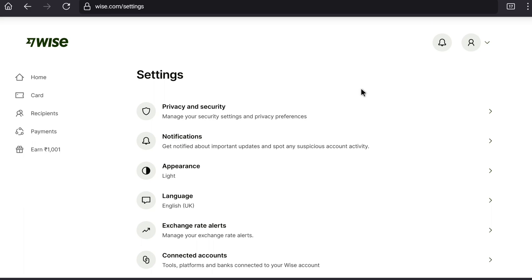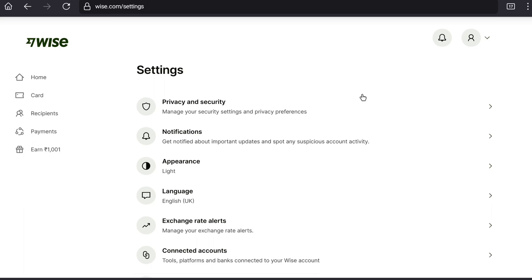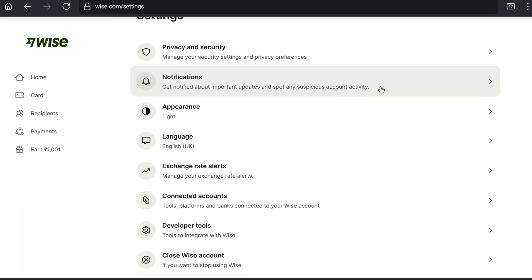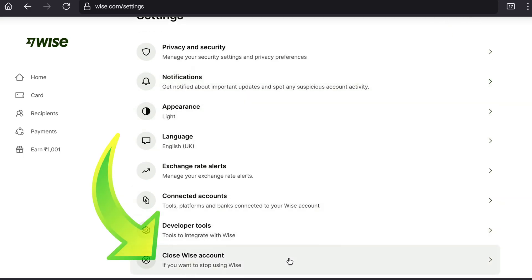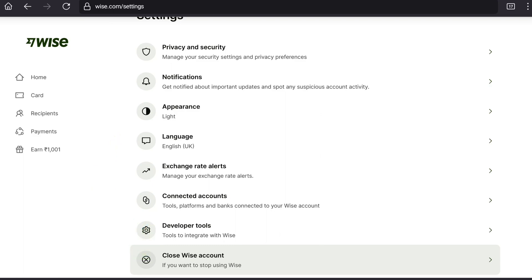Here in settings, just scroll down to the bottom of this page. And at the very bottom of this list, you can find the close vice account option. So if we want to stop using vice, here we have the option to close our vice account. As you are going to be deleting your vice account, click on close vice account.